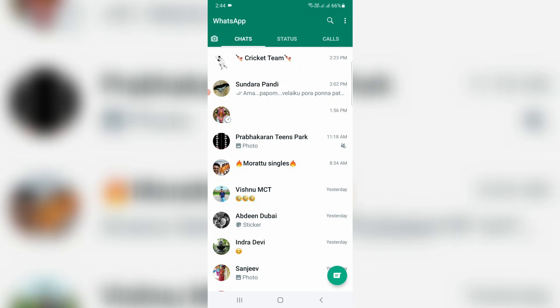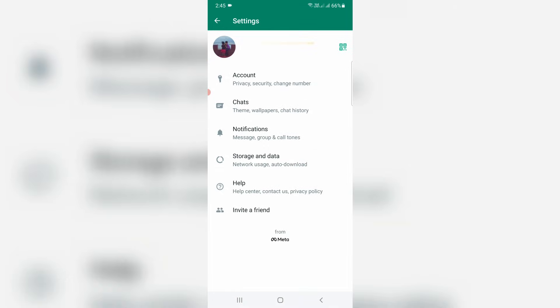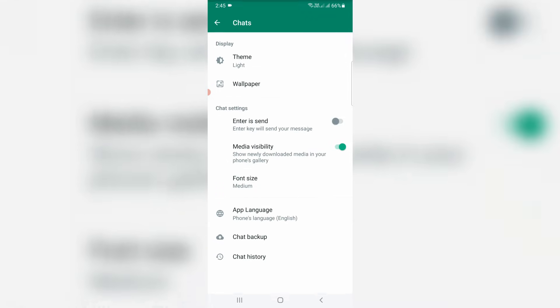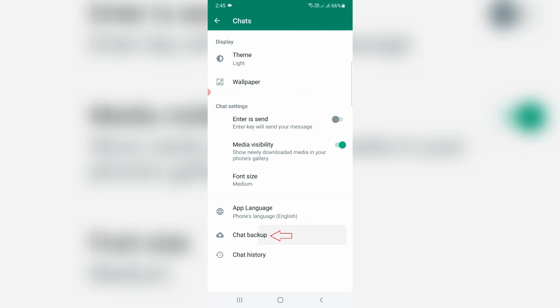Then press the vertical three dots icon and go to settings. Here you can click to access chat settings. Now I try to access chat backup.